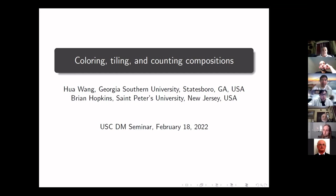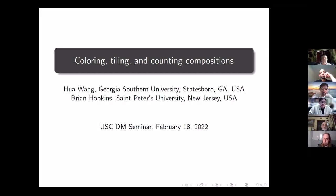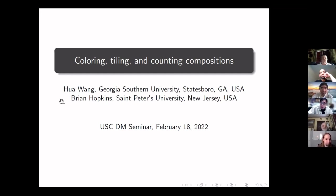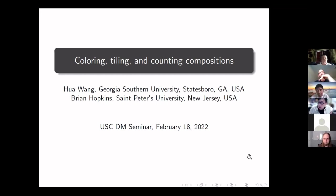Thanks everyone for making it out today. We have Hua Huang from Georgia Southern University, and he'll be telling us about coloring, tilings, and counting compositions. Please take us away. Thank you very much. It's always good to visit South Carolina, even if it's just virtually.